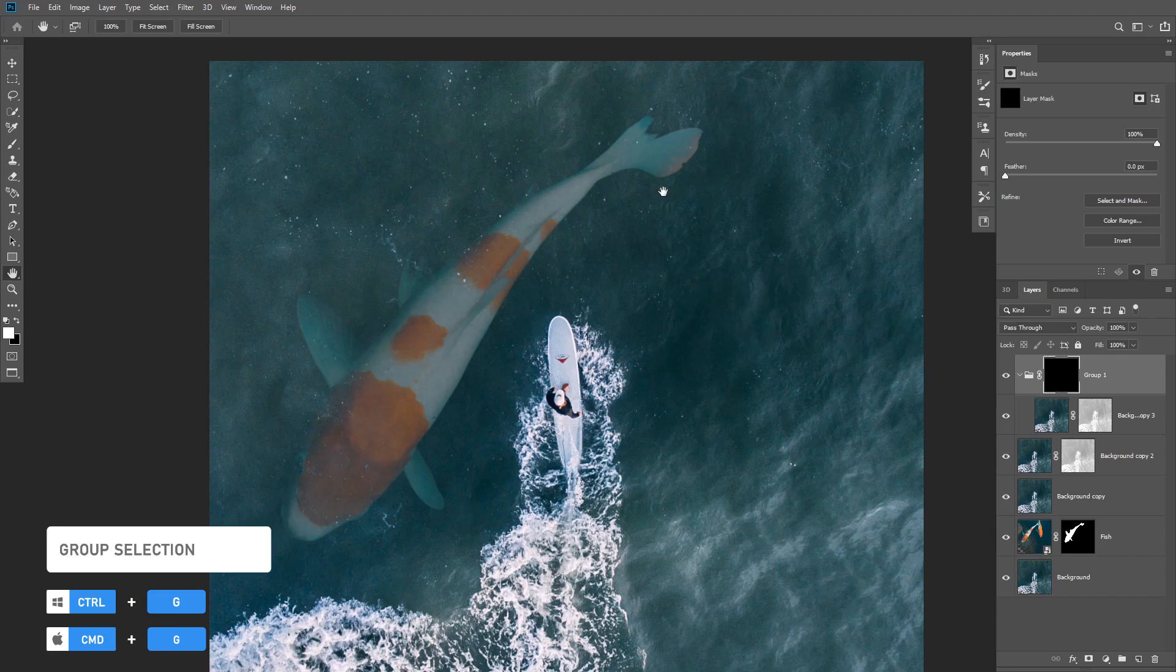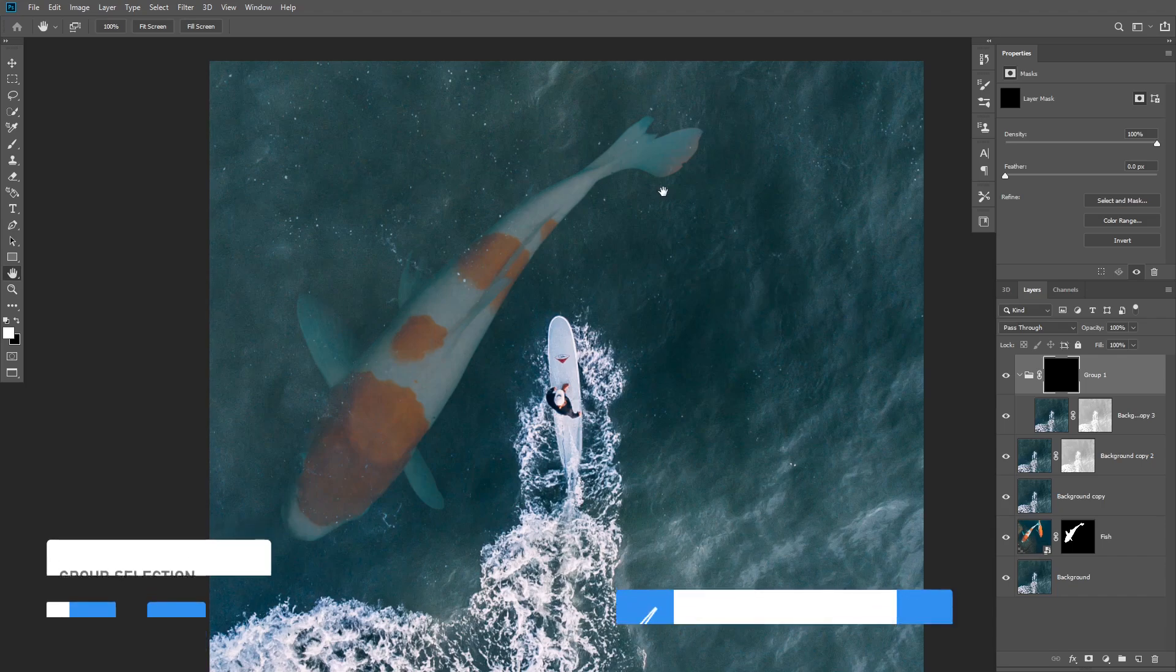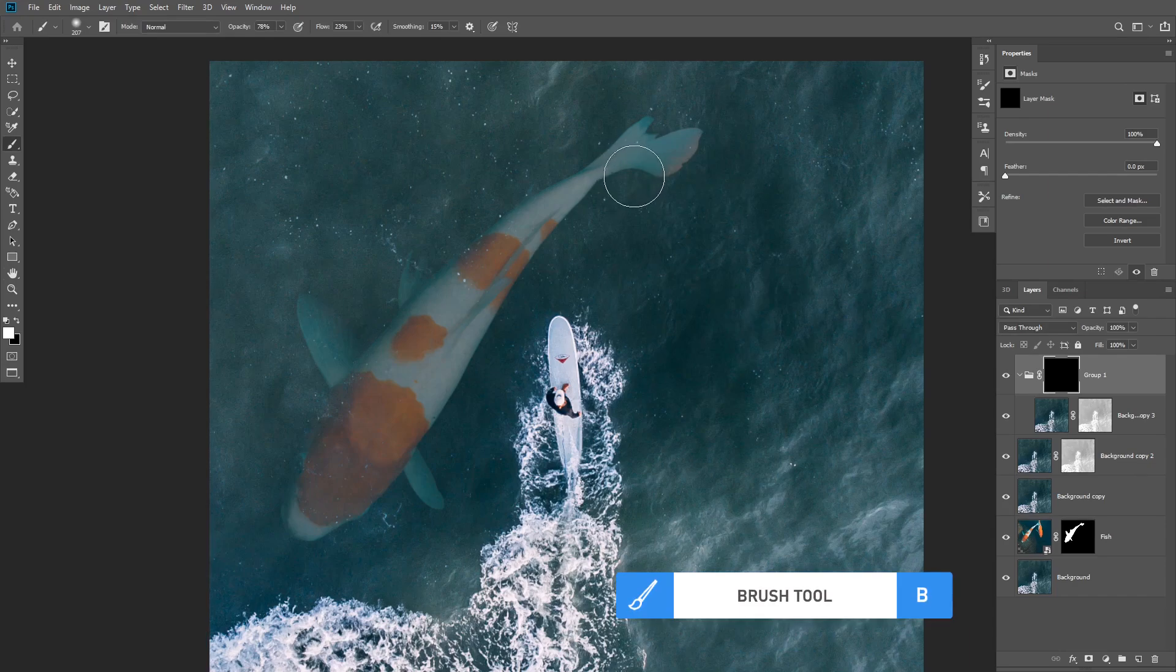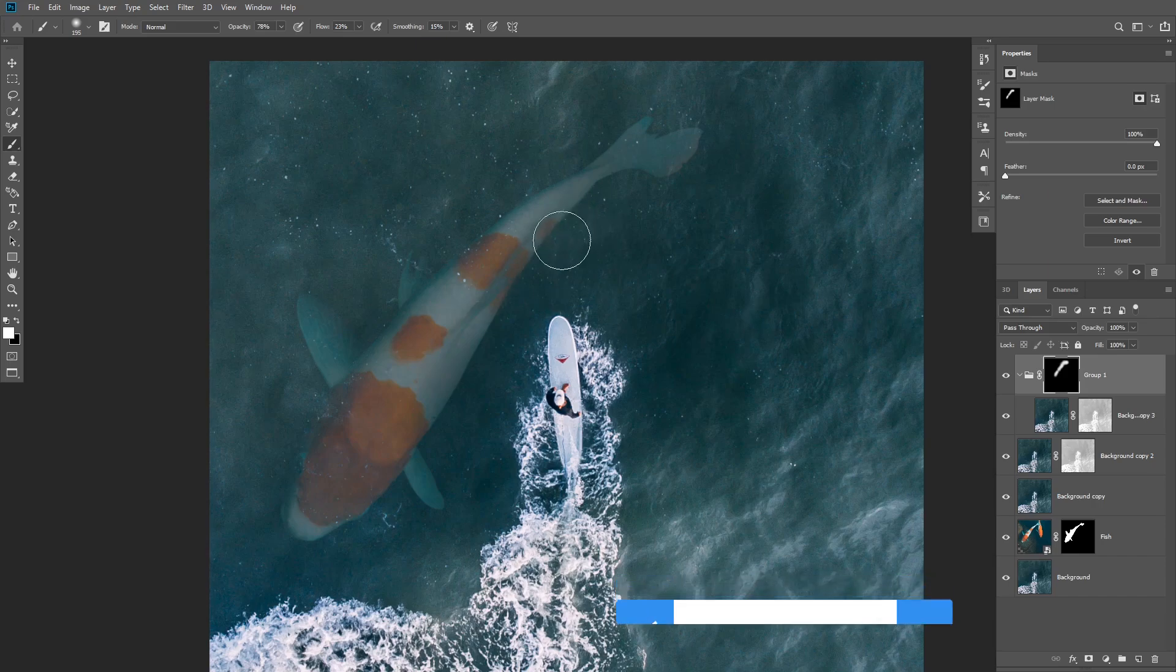That's gonna hide the layer altogether and then take the brush tool, change the foreground color to white and paint on the areas that you wanna restore with a low flow.